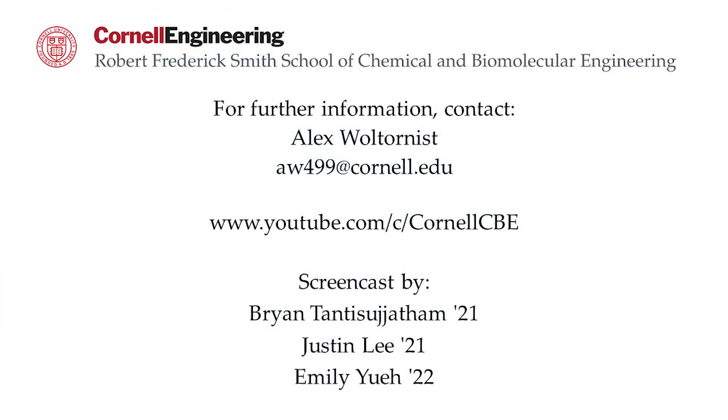Watch the following video in the YouTube playlist to learn how to model process piping. For more Aspen Plus tutorials, visit the Cornell CBE YouTube channel.